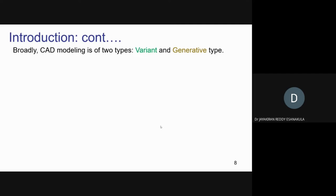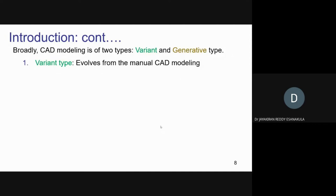Now, a small introduction about CAD modeling. Broadly, CAD modeling is of two types: variant and generative. Variant type involves manual CAD modeling — starting from the very basics, drawing lines, circles, extruding, cutting, revolving. There's no pre-available model; you start from scratch. If you follow that type of modeling, it's called variant type.